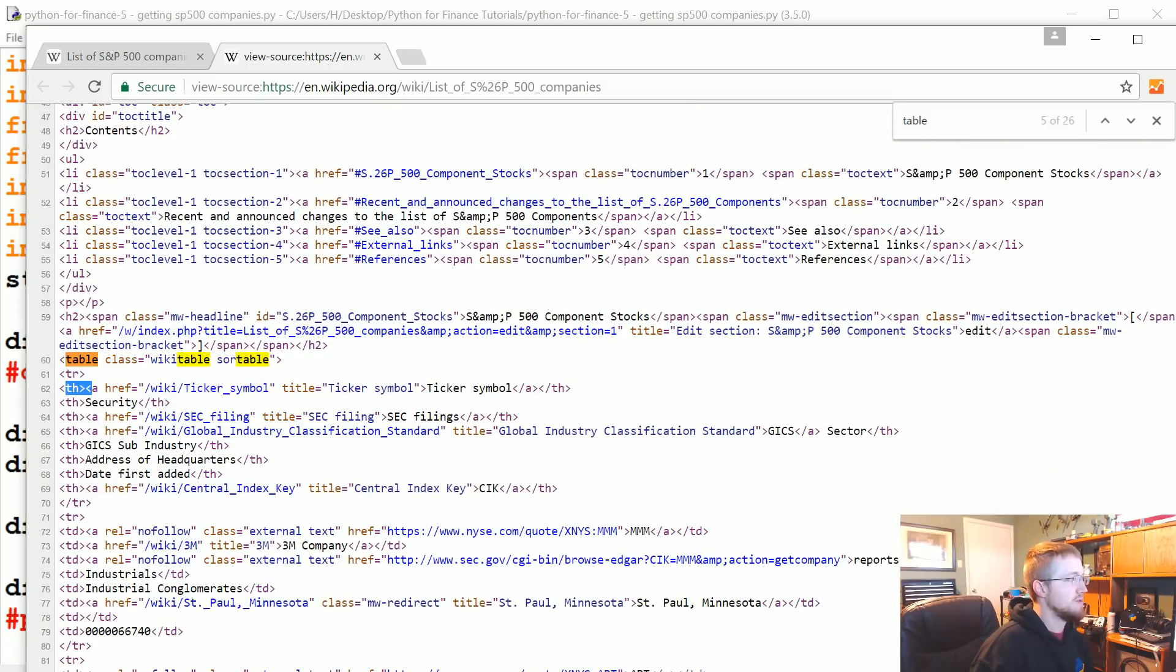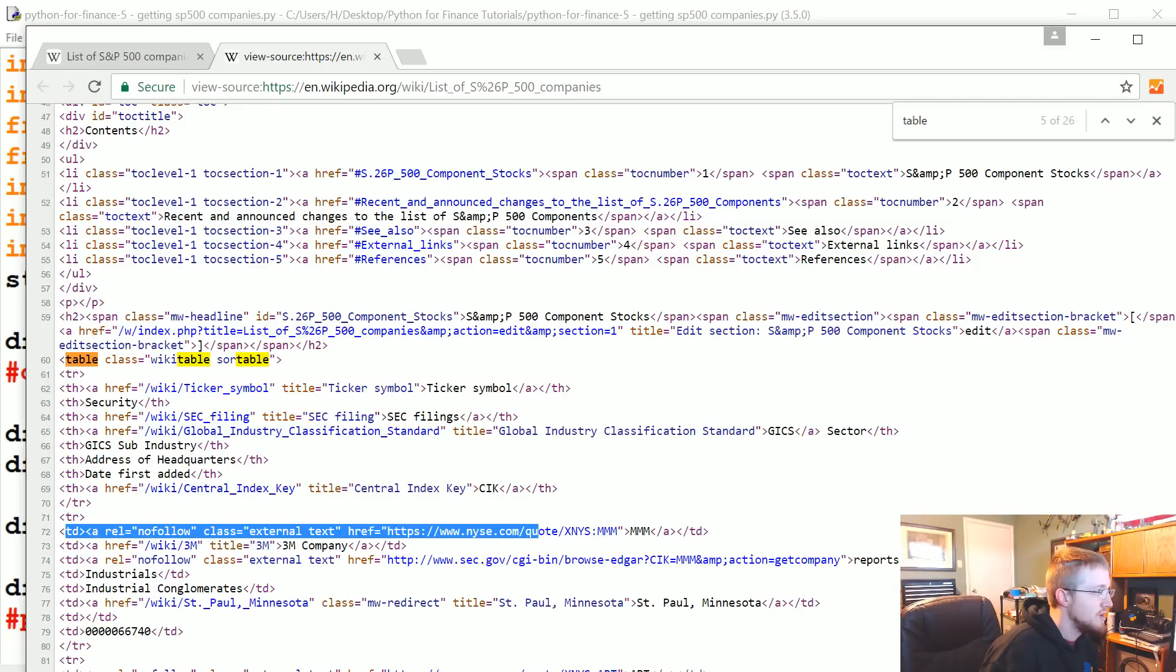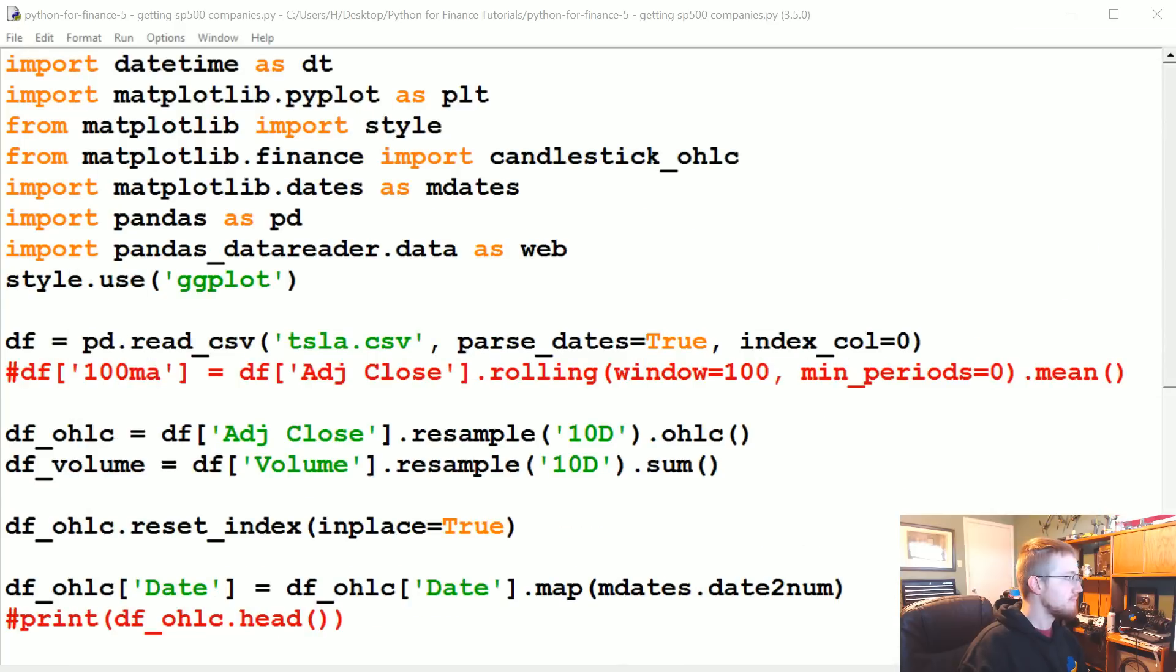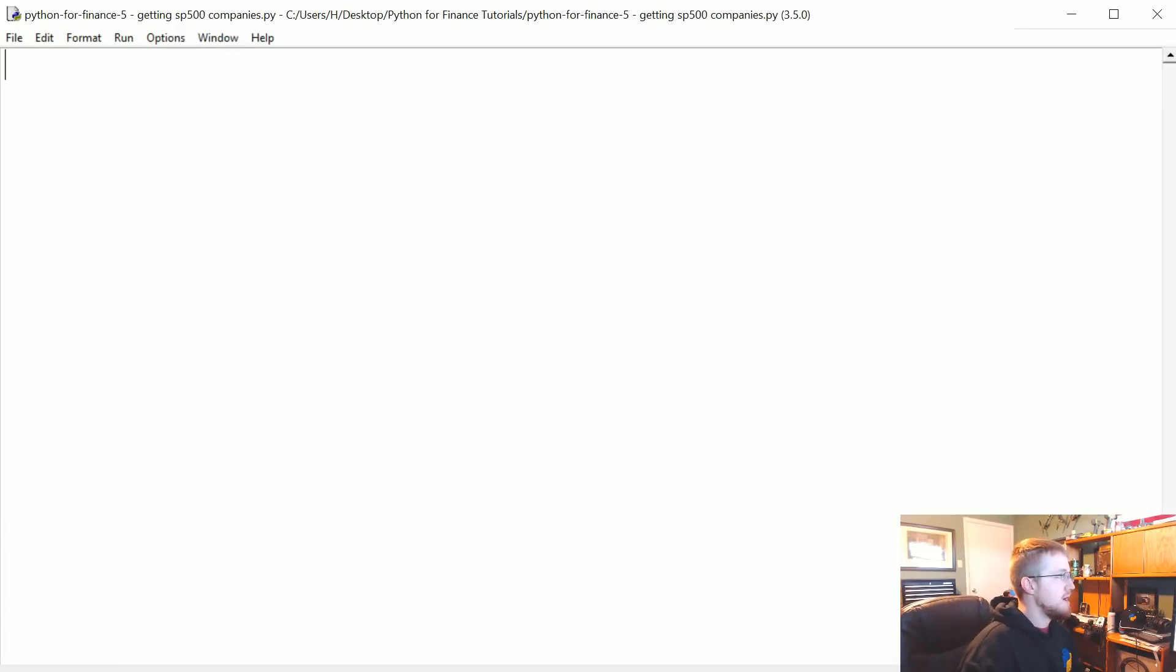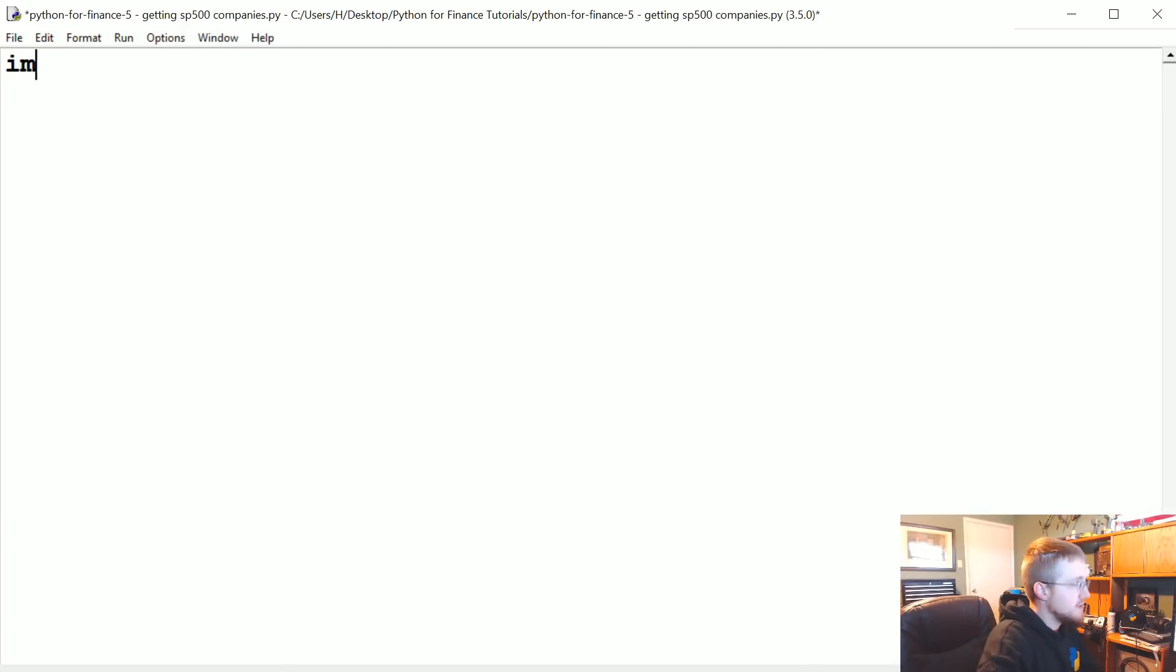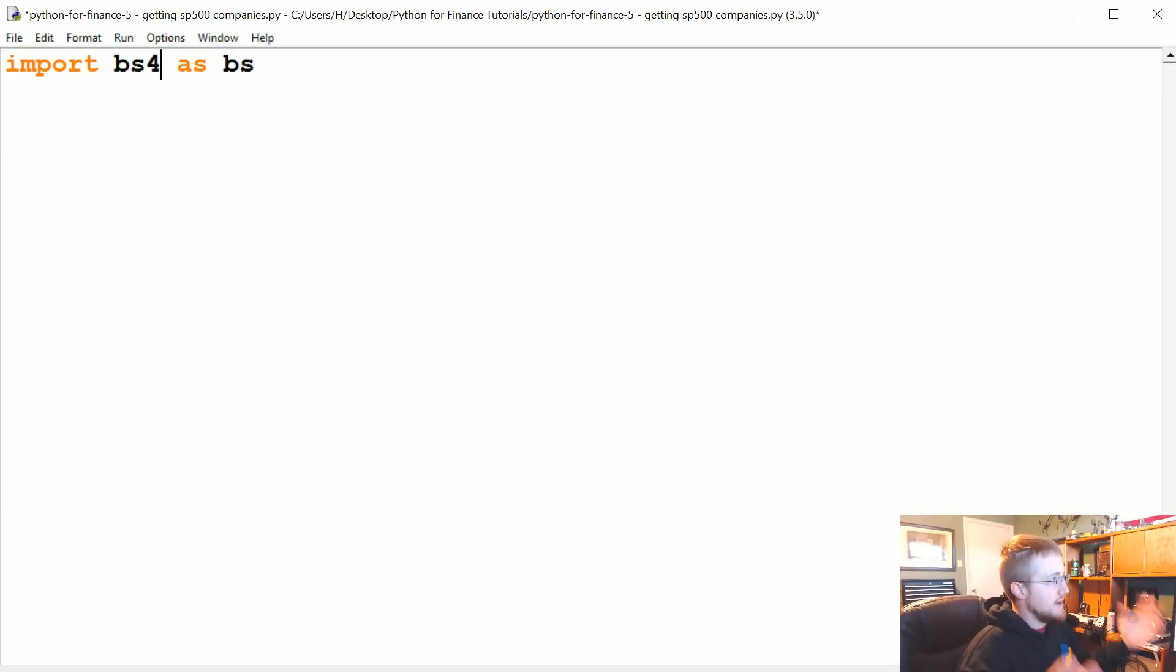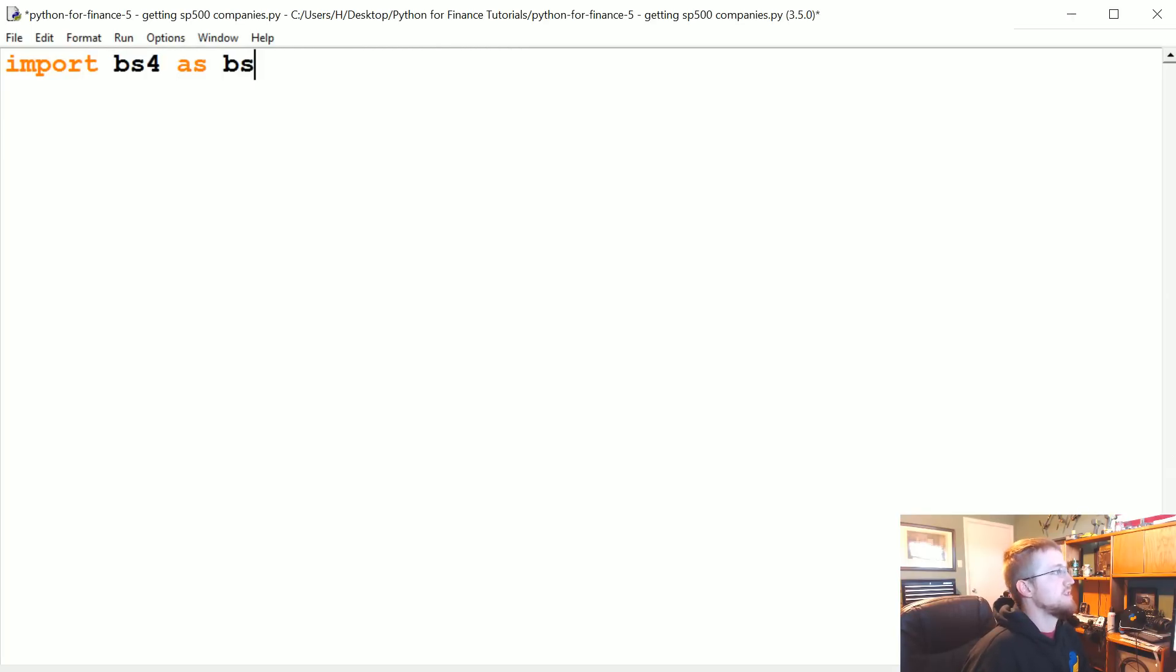We're going to look for this table, and then every table has some rows and table data. The first thing will be table headers, which we're not interested in, but we are interested in all the table data. Between the first table data tags, we can see that's where the ticker is, so we can pull apart this table.